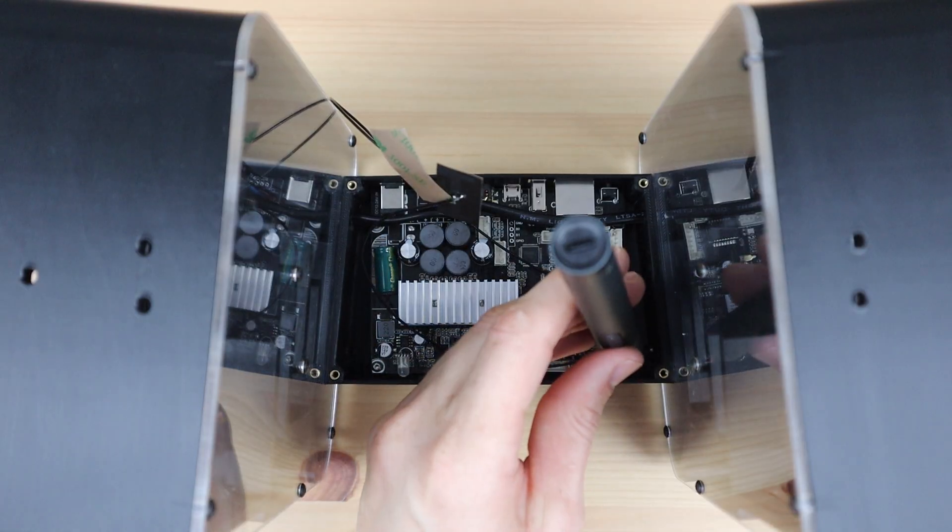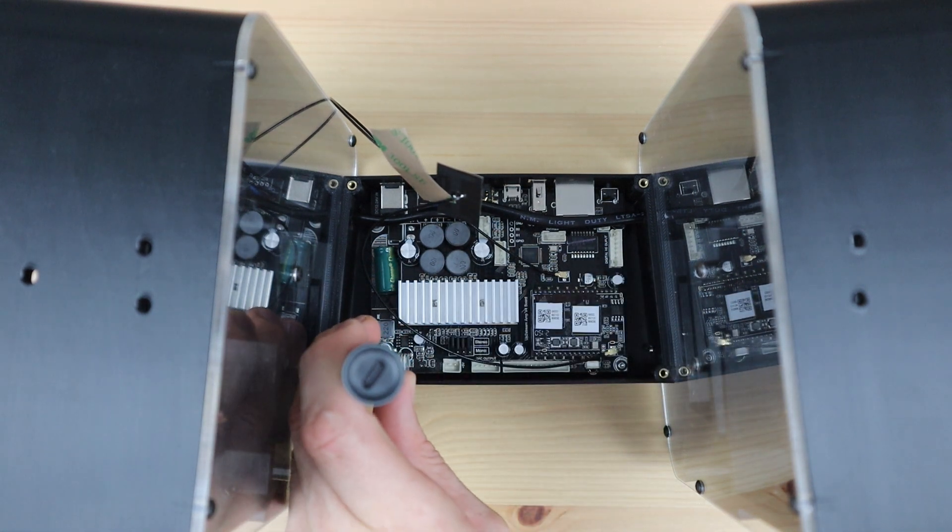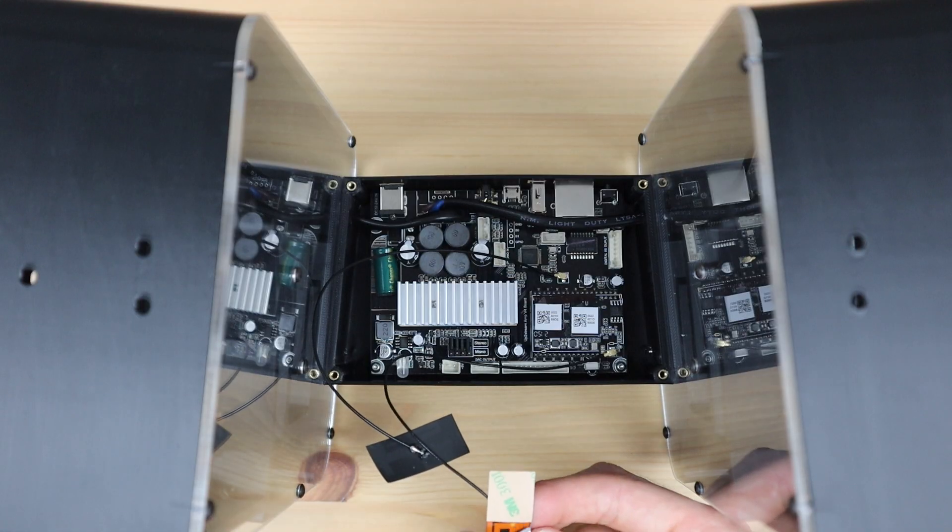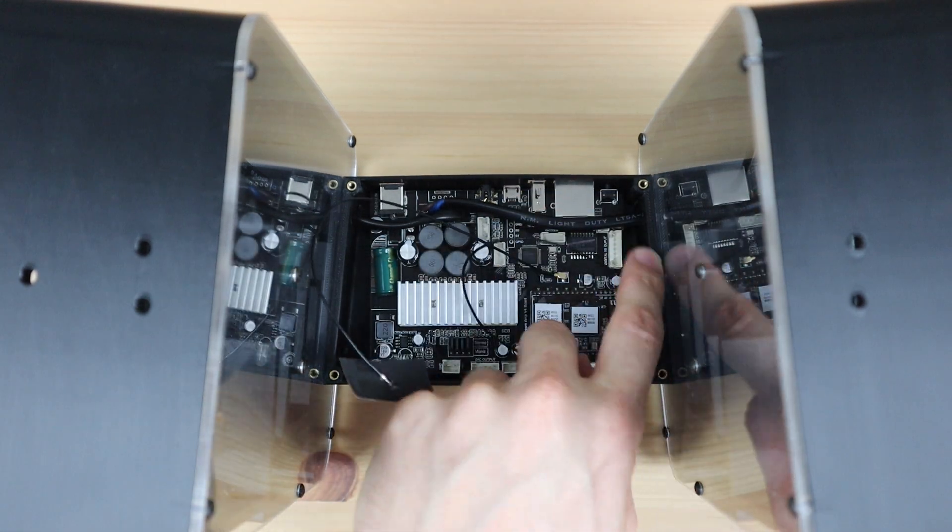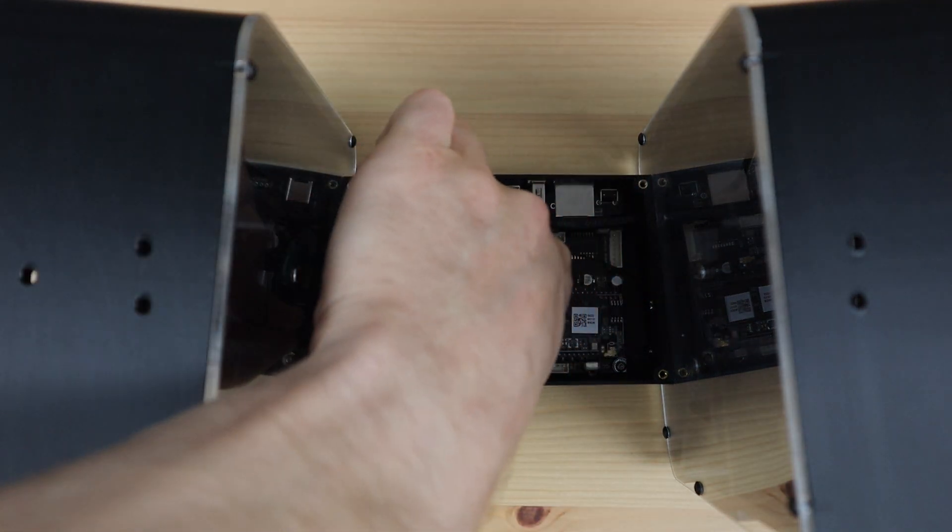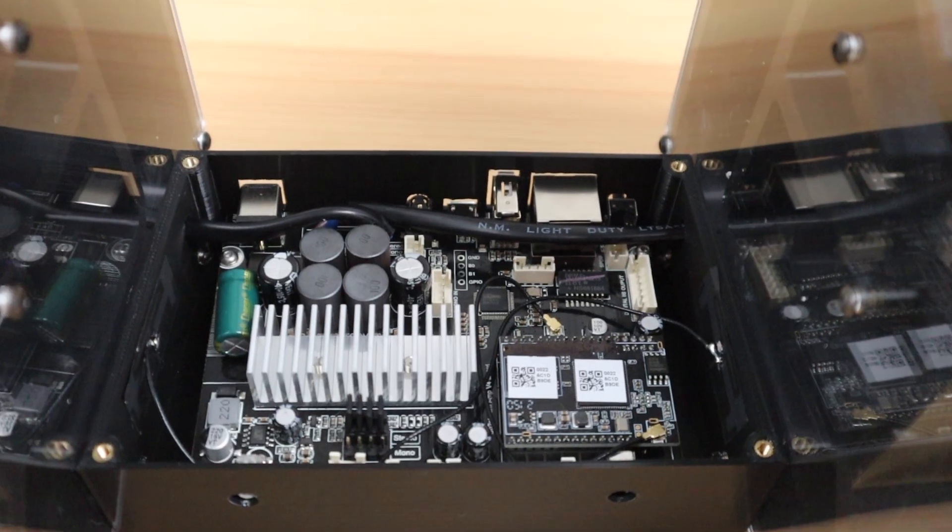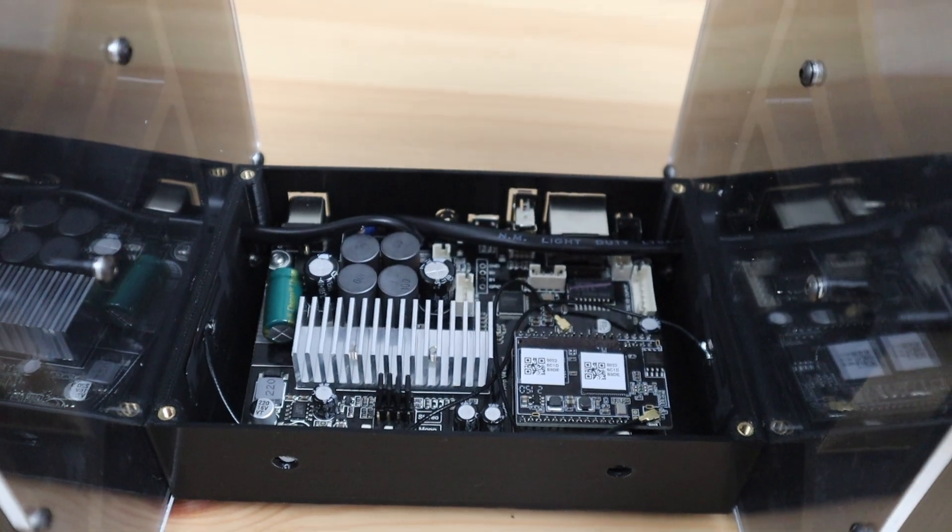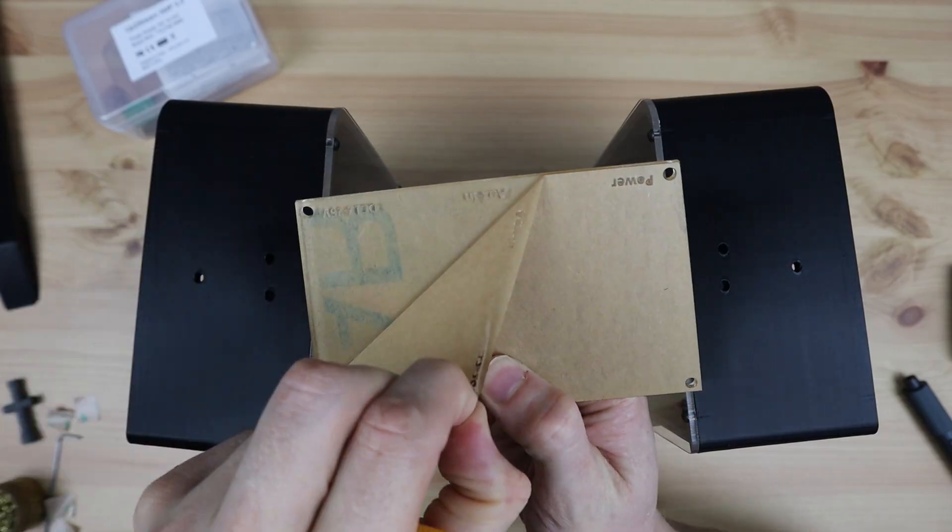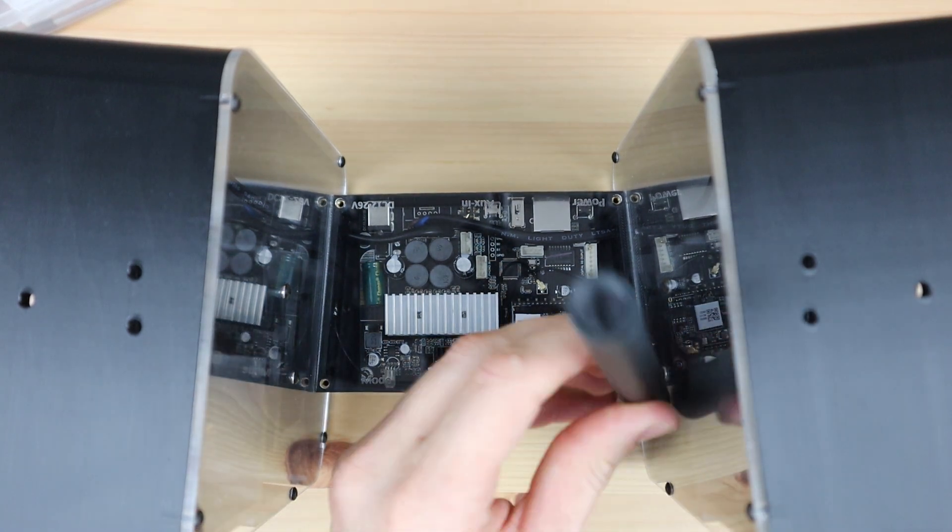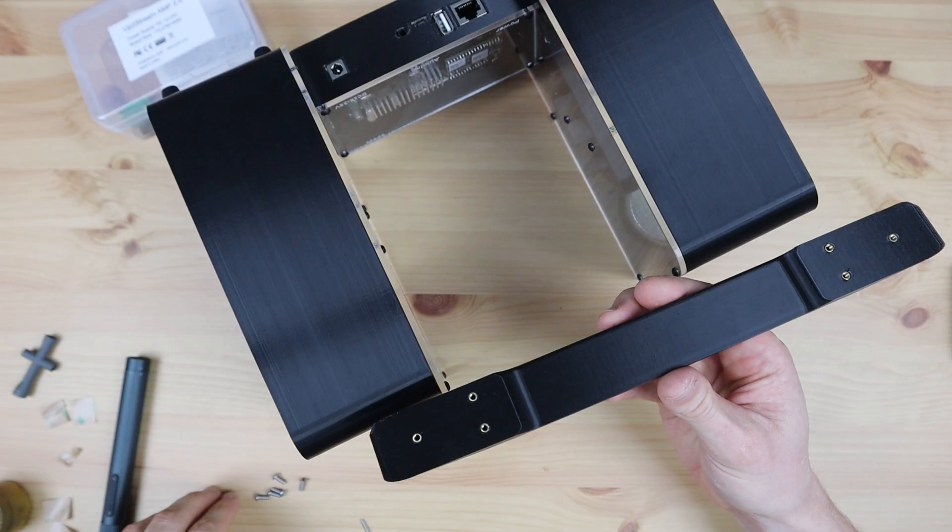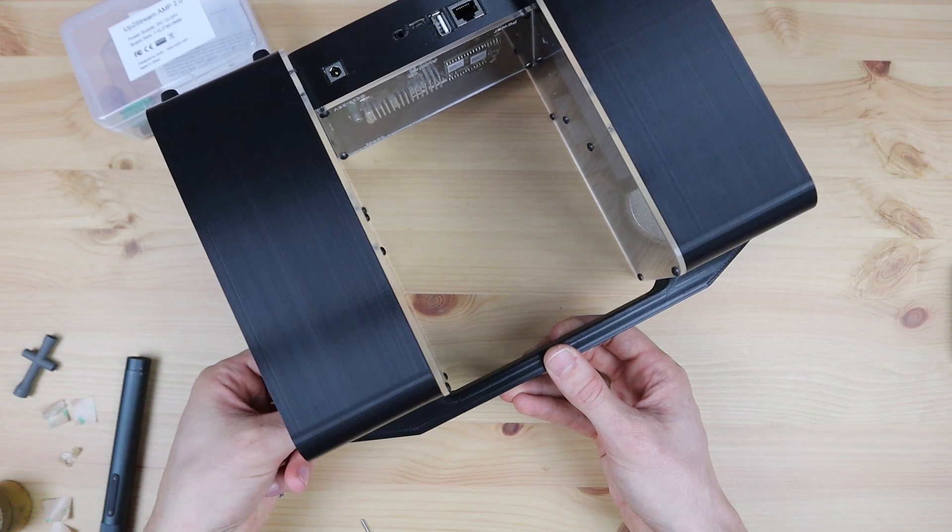With that done, we can now screw the amp into place. We also need to stick the Wi-Fi and Bluetooth antennas onto the sides of the amplifier housing. The top cover is then held in place with some M3 by 8mm button head screws. The handle is then also replaced with the same M3 by 8mm button head screws.